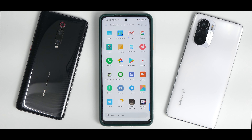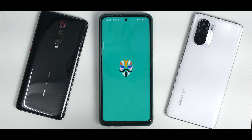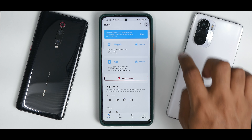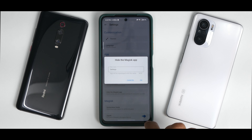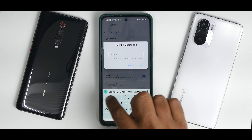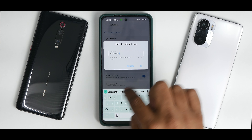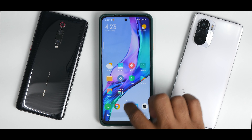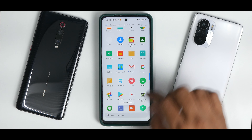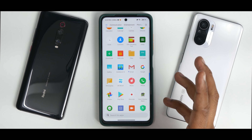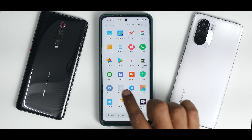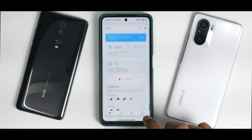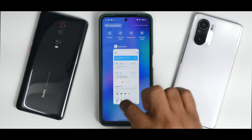Root access is working. Now, if you're going to play PUBG or BGMI and it detects that you're using the Magisk application, it will ban you. So you need to go to Magisk Settings and select the option to hide the Magisk app, and name it anything you like. I'm going to name it 'Settings New' — hit OK.